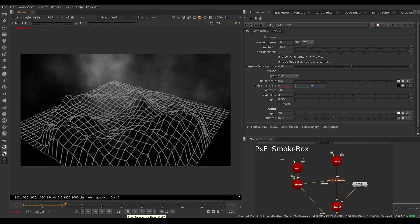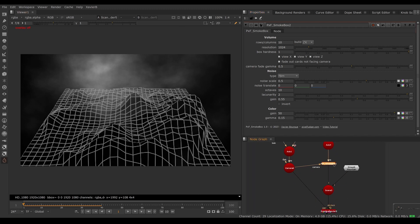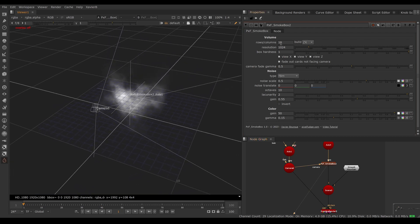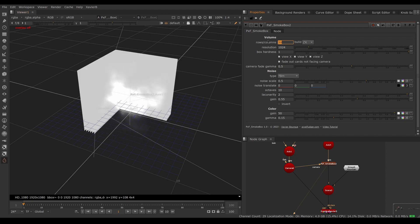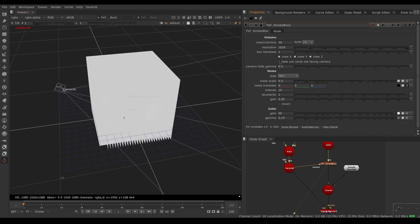Let's walk through the controls. We can choose how many cards we want, and this keeps our noise coherent — the noise is built under the hood as true 3D noise, so we can add or remove cards and the general shape shouldn't change much. Going to 20 cards and back to 10, you can see the general shape is preserved; we lose a little detail because the noise averages out, but the overall form is maintained.